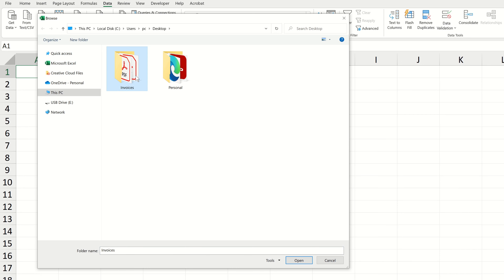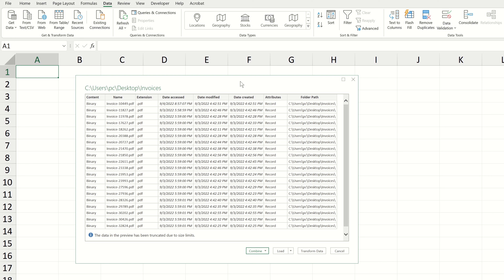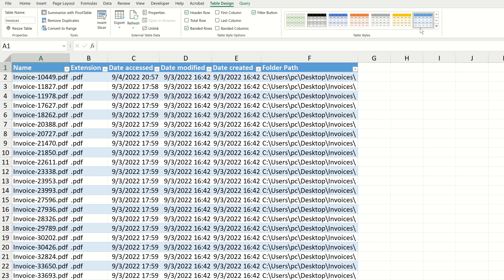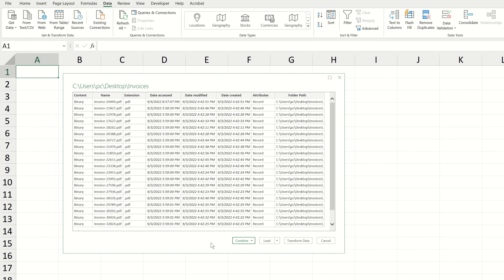Now we know how to import data from a single PDF file into Excel. But what about bulk importing all 100 PDFs contained within our folder in one shot? Let's go back to the Data tab and expand the Get Data dropdown. Rather than choose PDF, let's choose From Folder. My PDFs are located in a folder called Invoices, so I'm going to choose that folder and click Open.